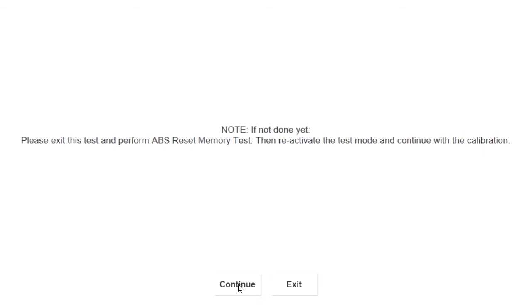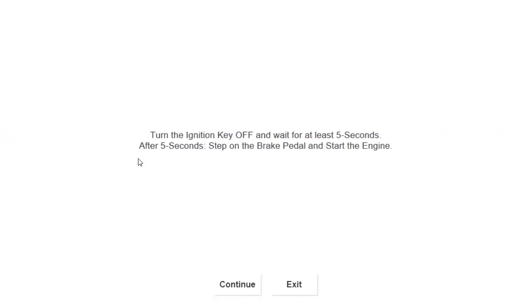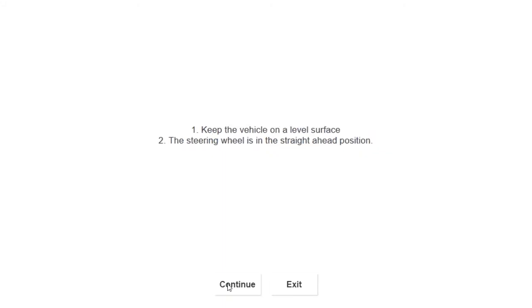So turn the car off for five seconds, turn the key back on, step on the brake and let's start the car up. Make sure your steering wheel is straight and your surface level is flat. This way you don't have to keep going back and trying to recalibrate the system.